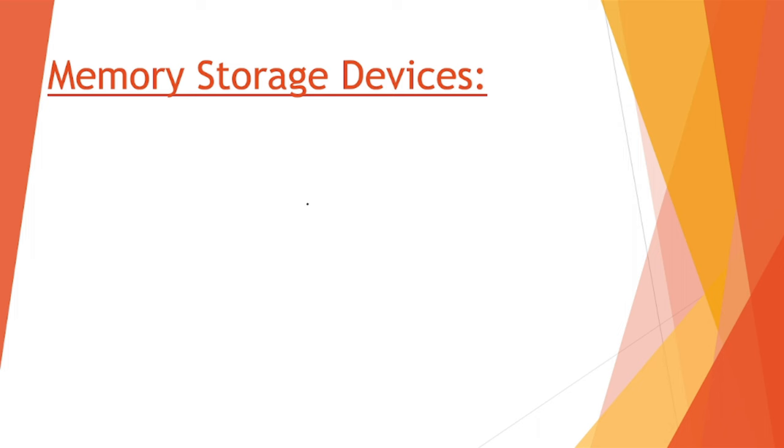Hey there, welcome to this video. In a previous video we talked about optical storage devices, optical disks, and in this video we are talking about a few memory storage devices apart from those which we have learned so far.